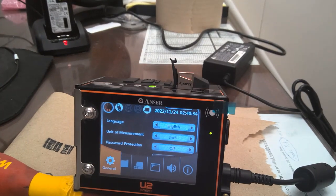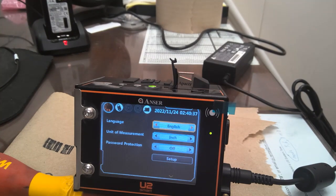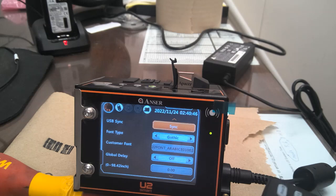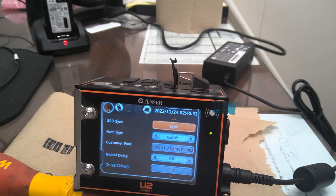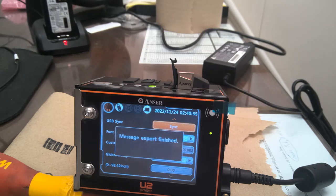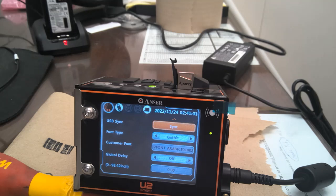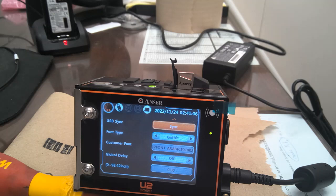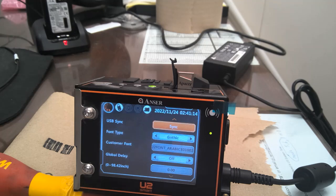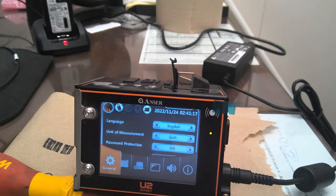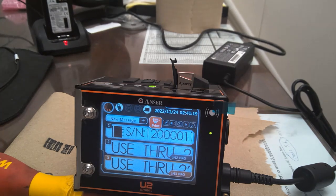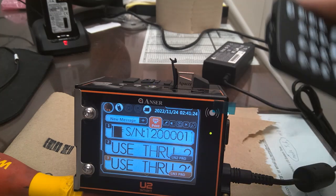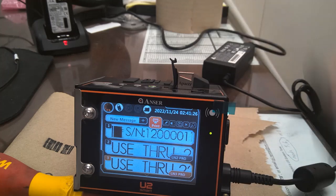I go into function. General. And looky there. There's a tab that says USB sync. I'm going to say OK. Message export completed. So what does that mean? I'm going to do it again just for good measures. So once again, message export finished. Not completed.